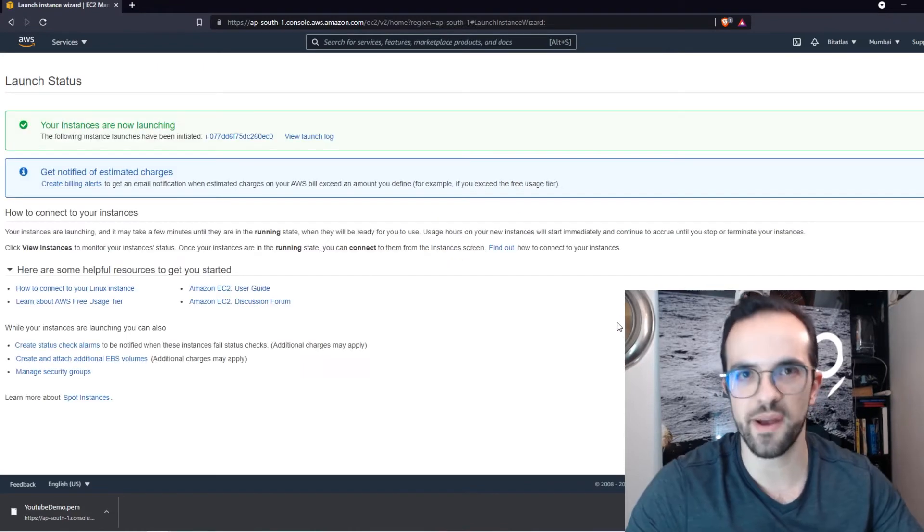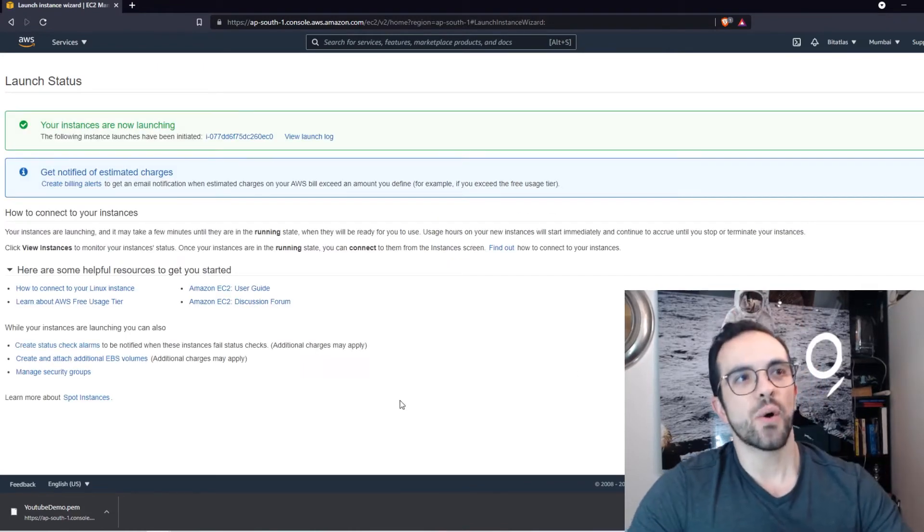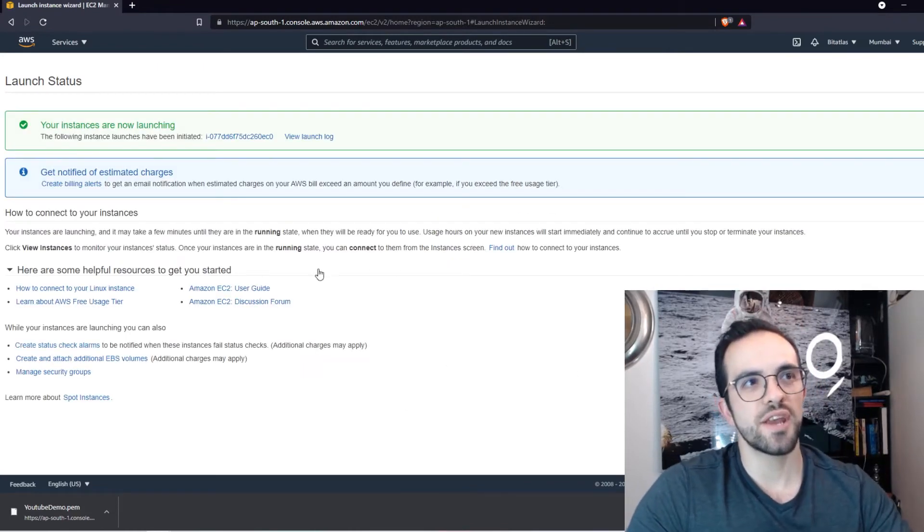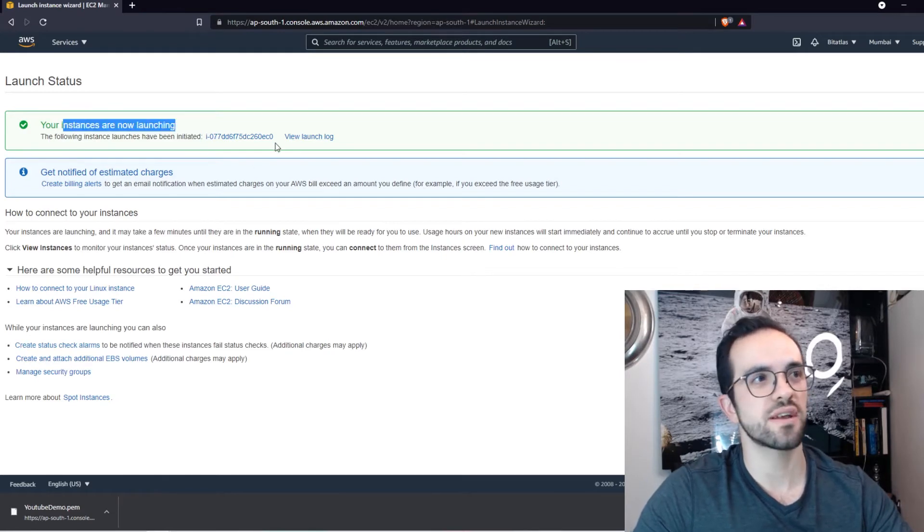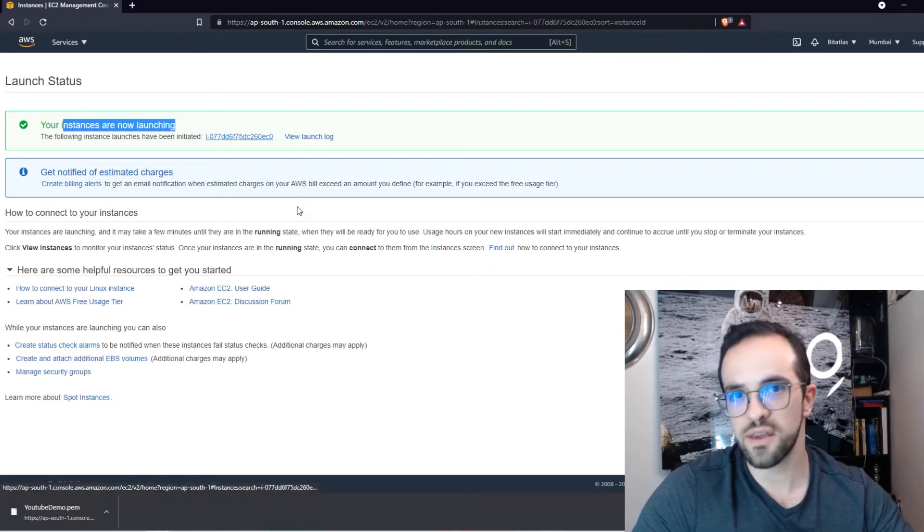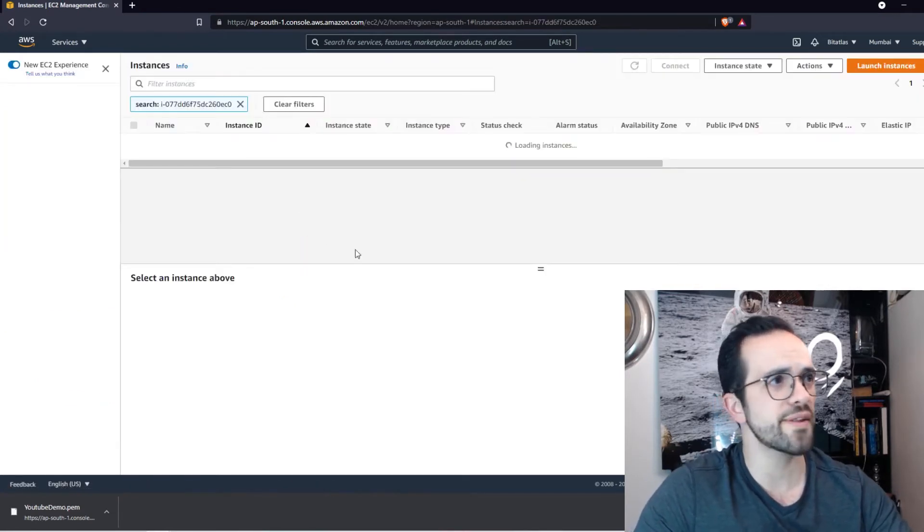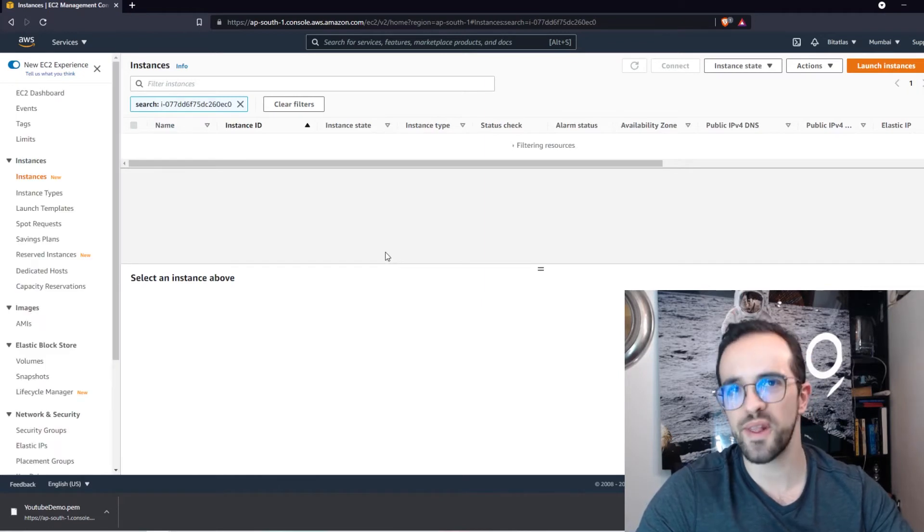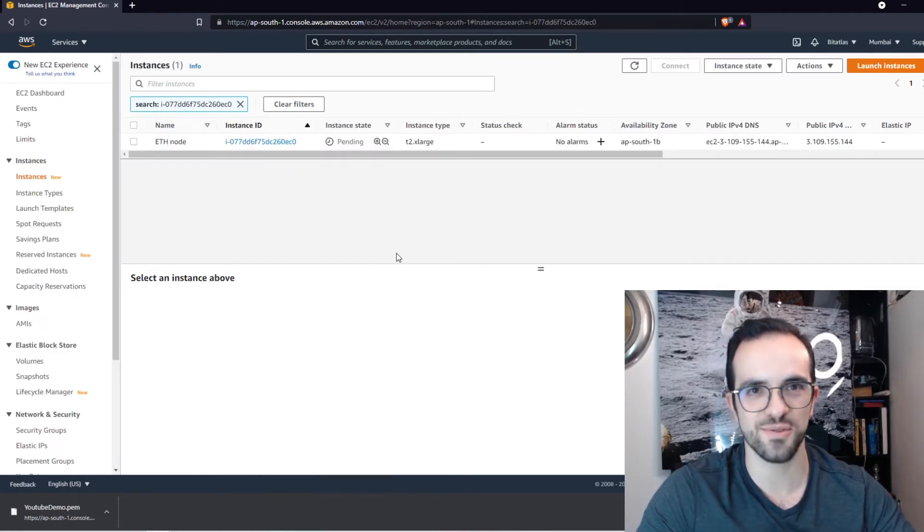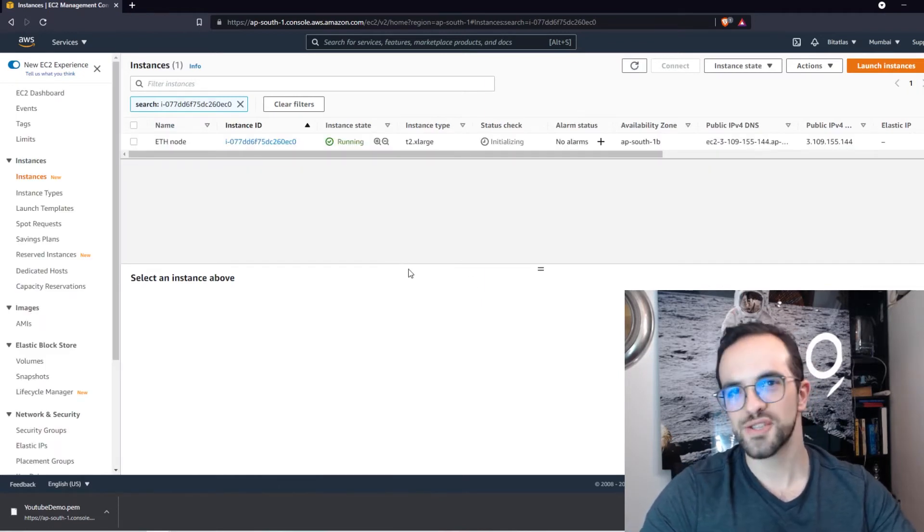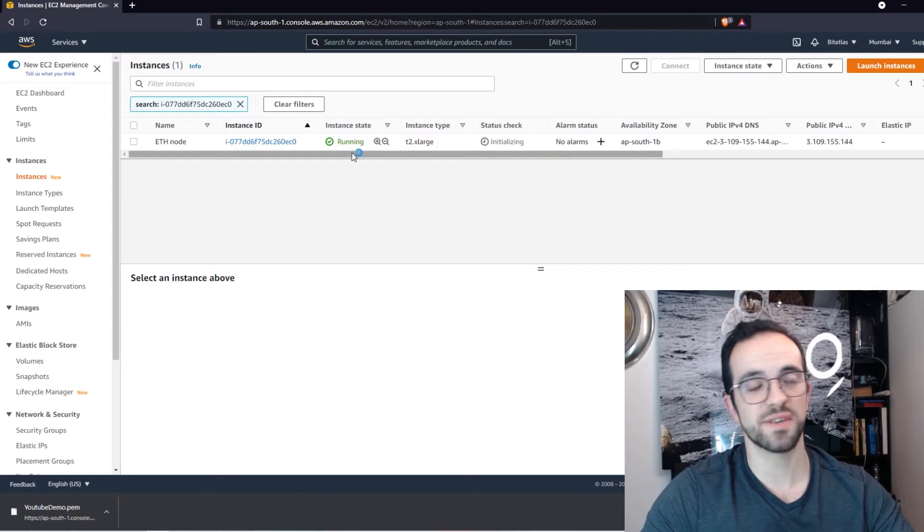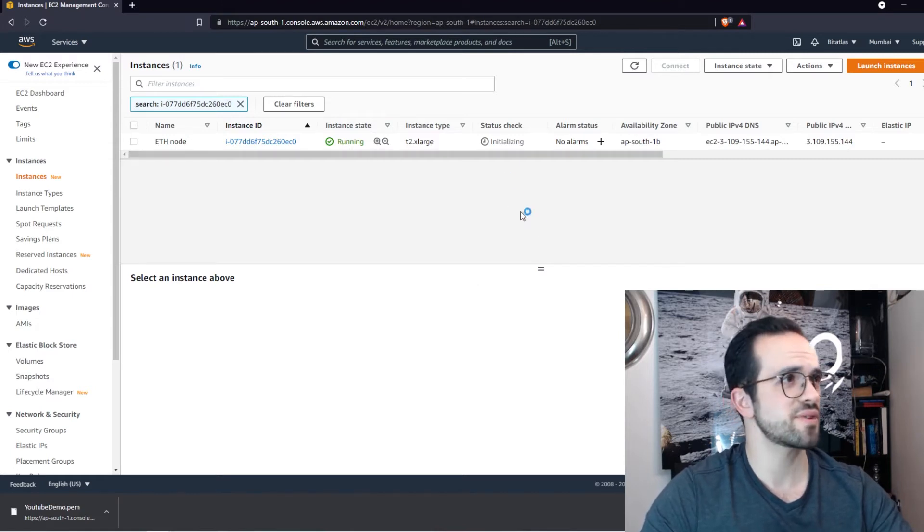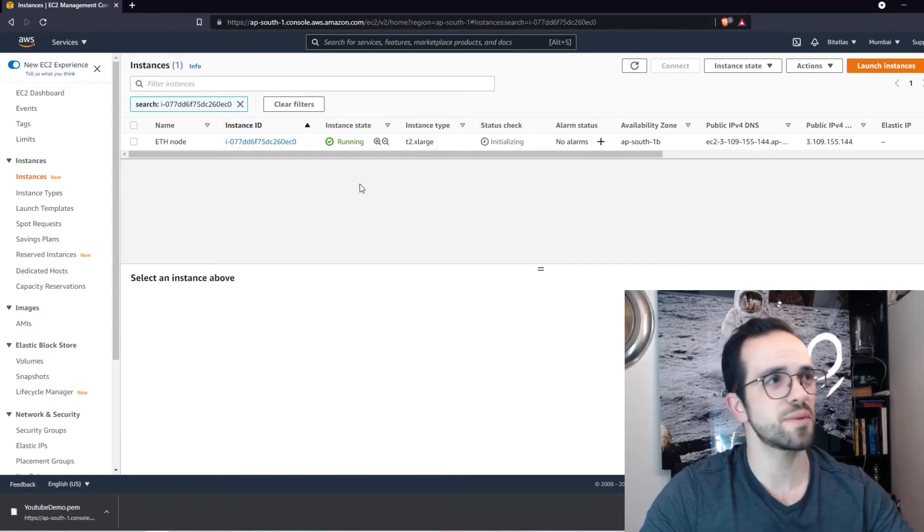I'm going to launch and I'm going to use the my YouTube demo key pair that I already have. And I'm going to use this key pair to SSH. So your instances are now launching. And if we click here, we are going to see it's going to be pretty fast to do it.